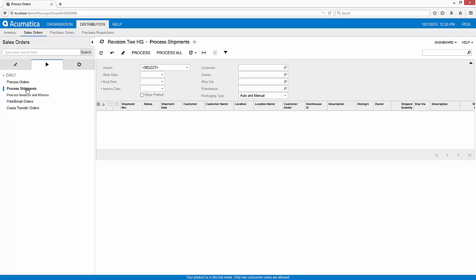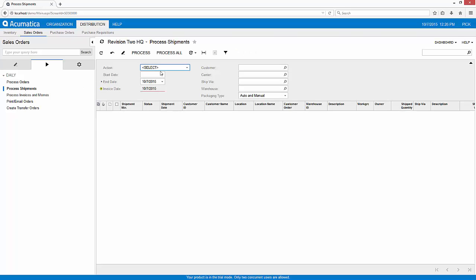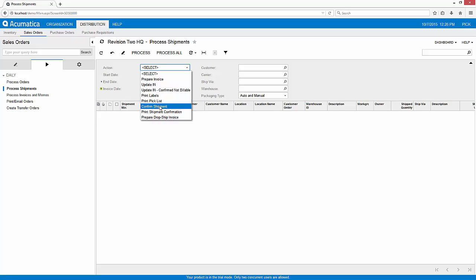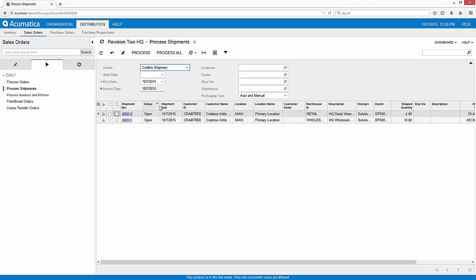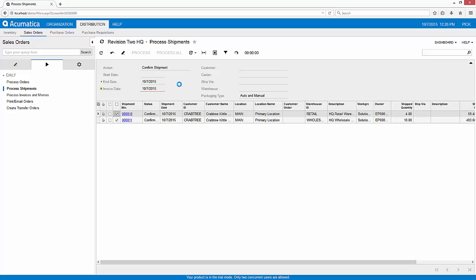I'm going to go to my process shipment screen next and I'm going to go ahead and confirm my shipments. Notice that two shipments have been created—one from my retail warehouse and one from my wholesale warehouse. I'm going to go ahead and confirm both of those.